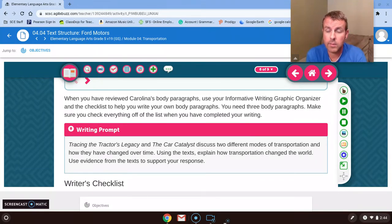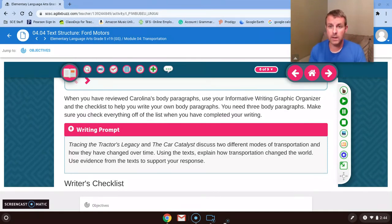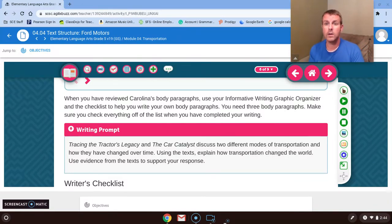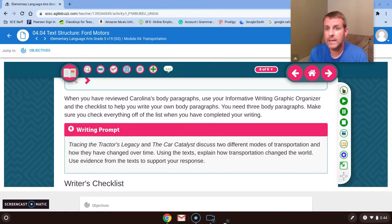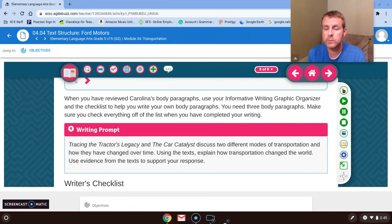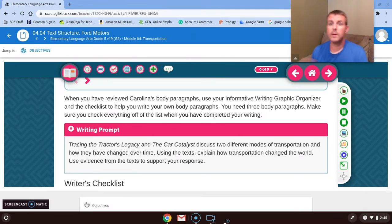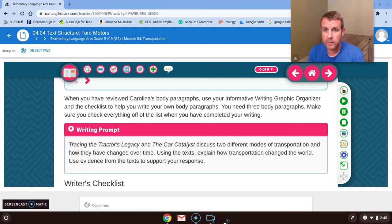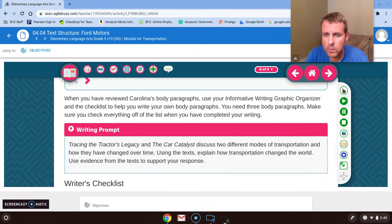The big thing is looking at our prompt — we have to state our sources. How are you going to state your sources when you're dealing with a tractor article and a car article? How are you going to put that in there so the reader knows where you're getting your information from and you're giving those articles credit? As you go through those four paragraphs, make sure you're using 'in source one' or 'in source two,' or the name — the car catalyst — or the name of the tractor article. That way you have stated your sources.